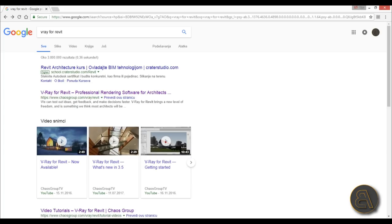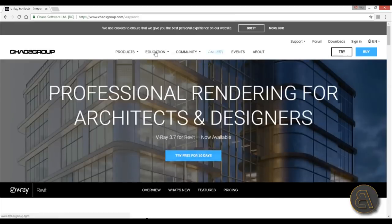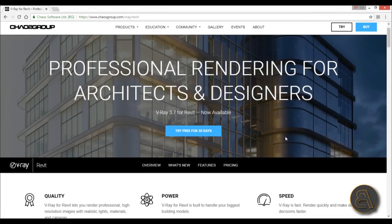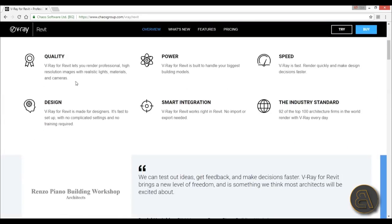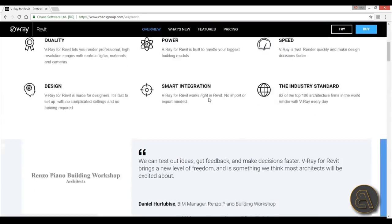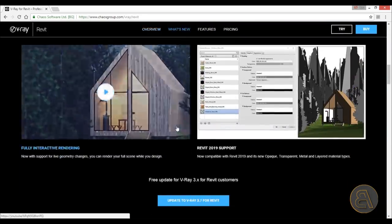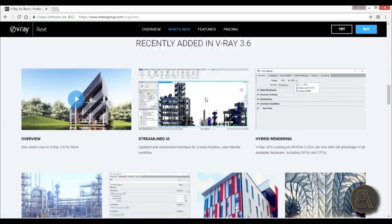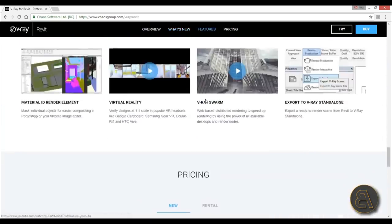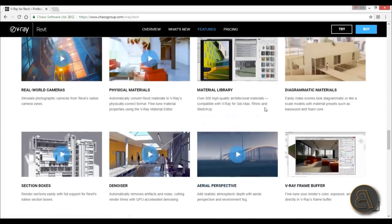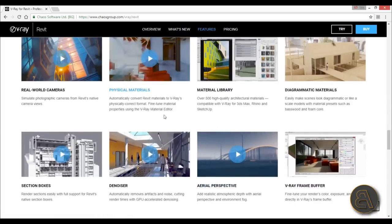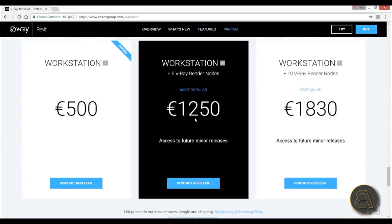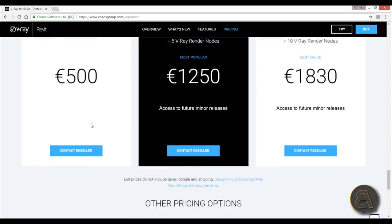Here I am, I just googled V-Ray for Revit and this is what you get. Just go for the first website. This is the Chaos Group website and this is the professional rendering software for architects and designers. Here you've got some overview of what you're getting, some images, setups, key features. There's a bunch of tutorials over here which is great.